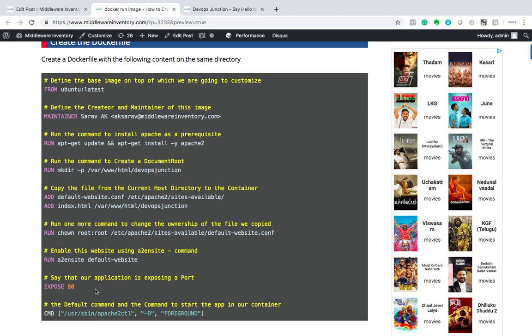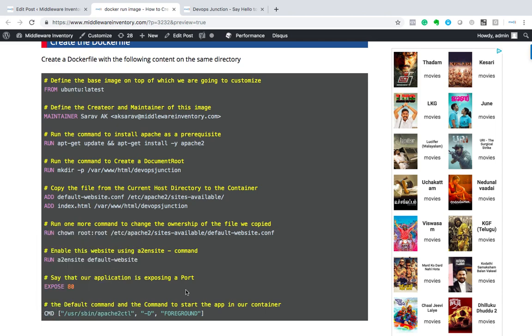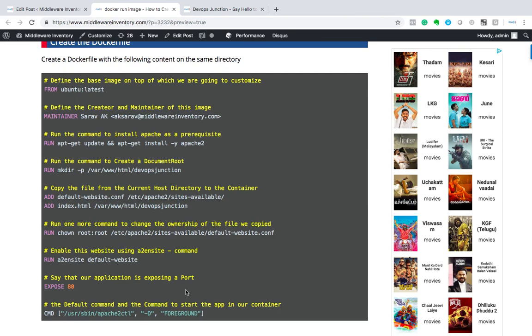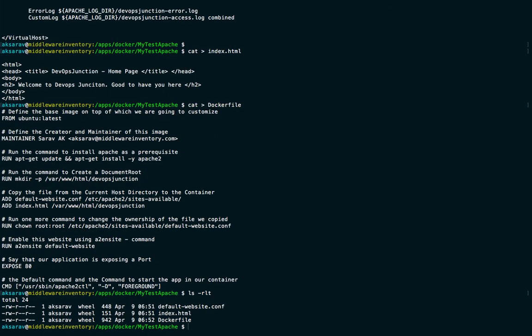Finally, EXPOSE indicates that the container is going to run on port 80. The last instruction is CMD — the default command the container will use. As long as that default command is running, the container stays alive; otherwise it stops. Now we have pasted the Dockerfile as well.